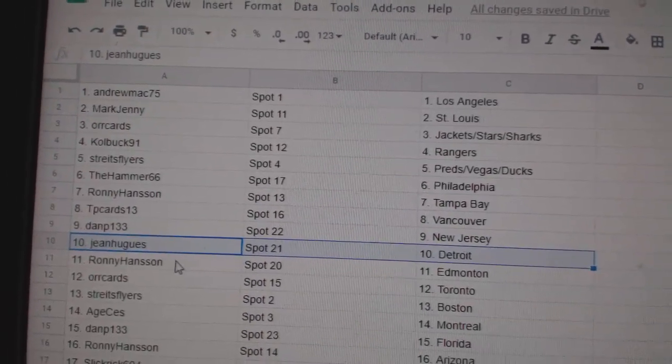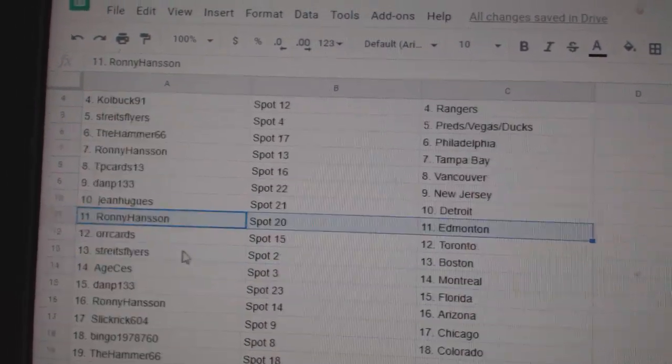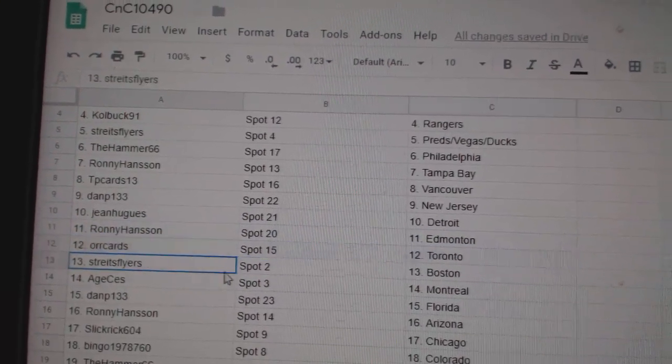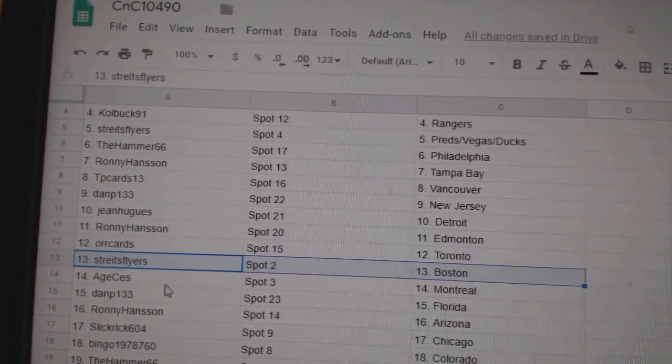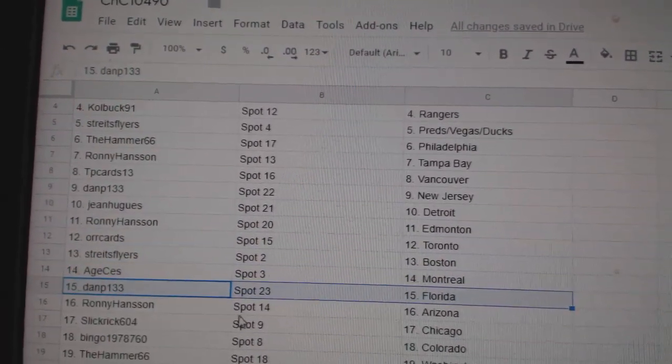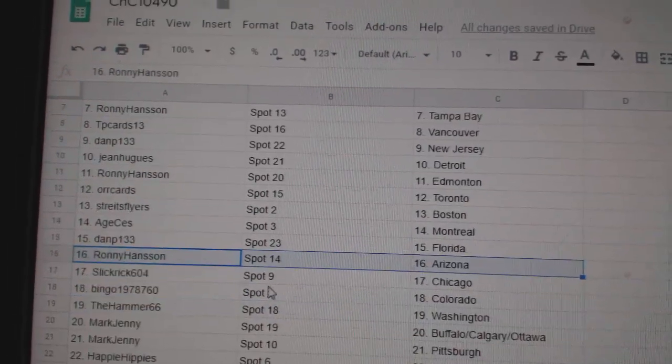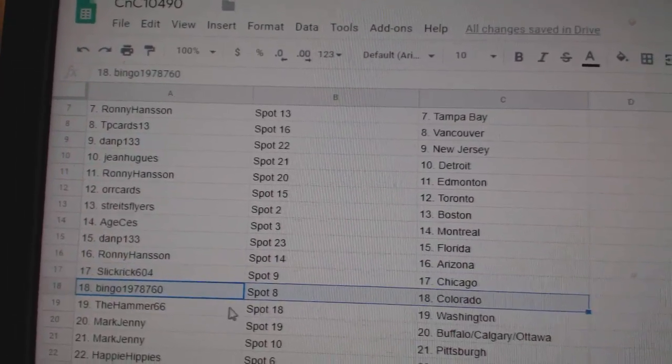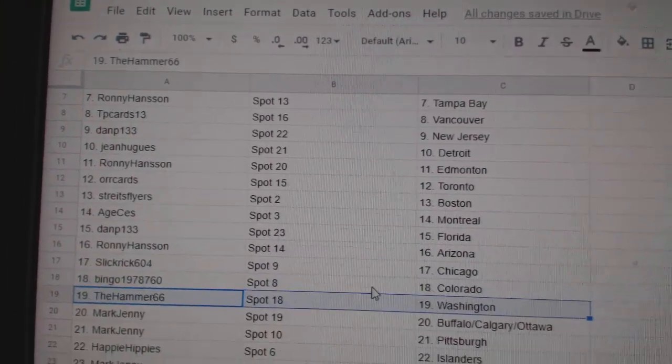Jean's got Detroit, Ronnie, Ed Money, or cards has Toronto. Strikes has Boston, H has Montreal, Dan P Florida. Ronnie Arizona, Slick Rick Chicago, Bingo Colorado.